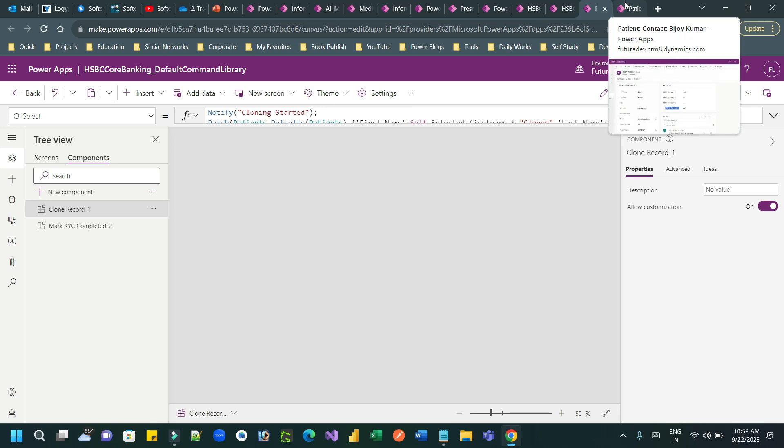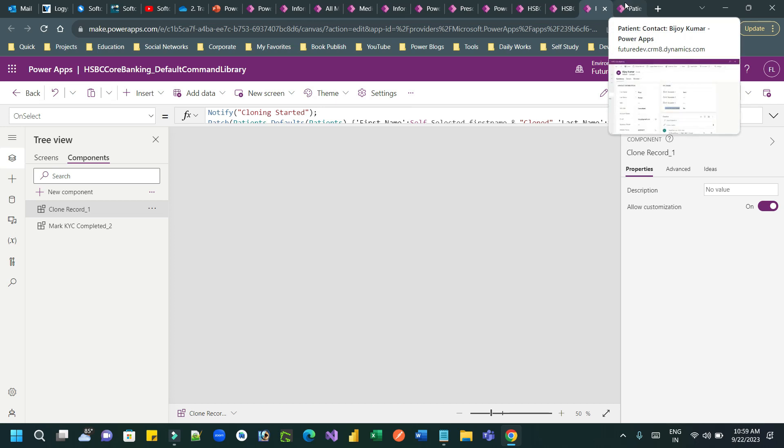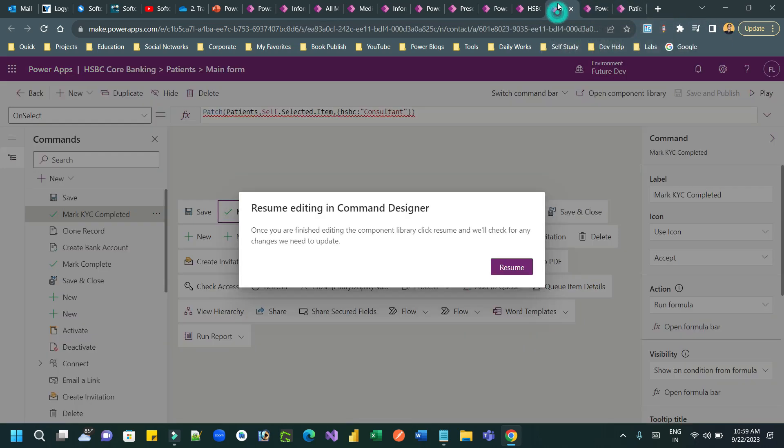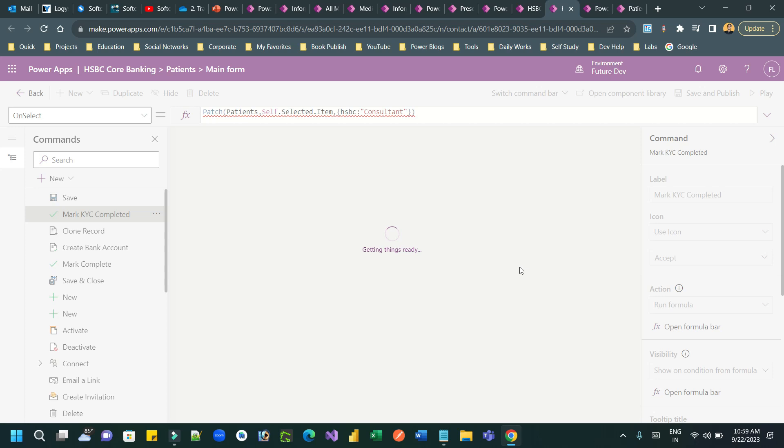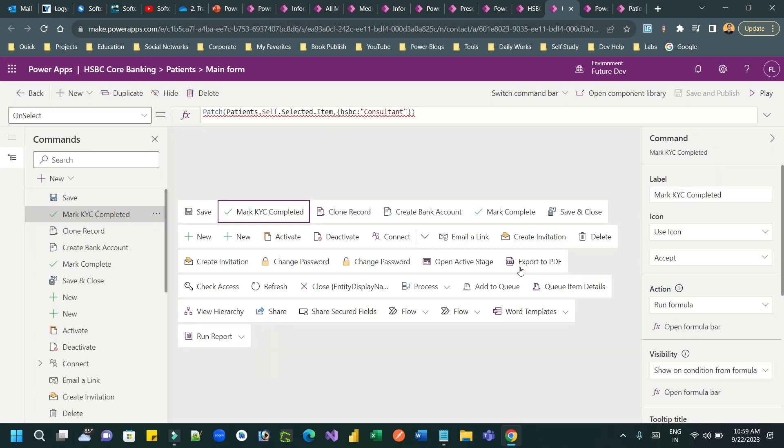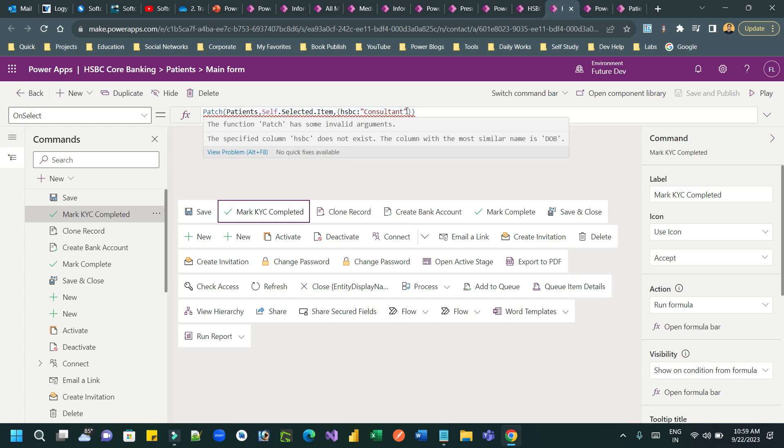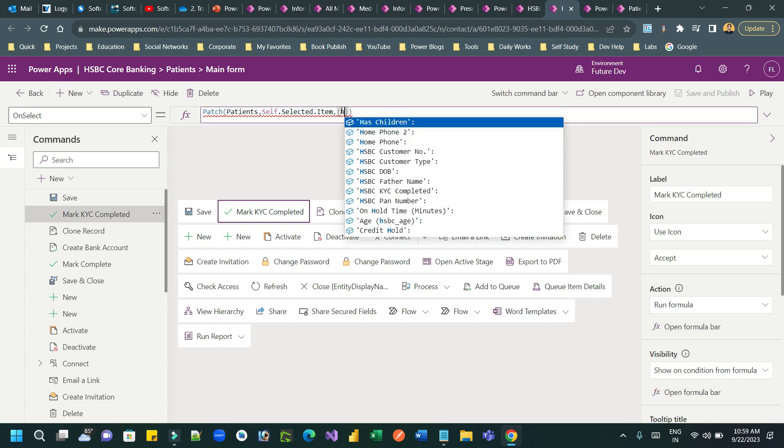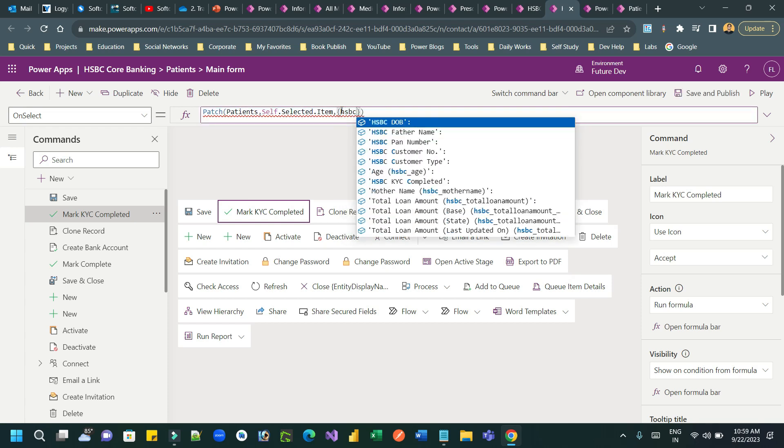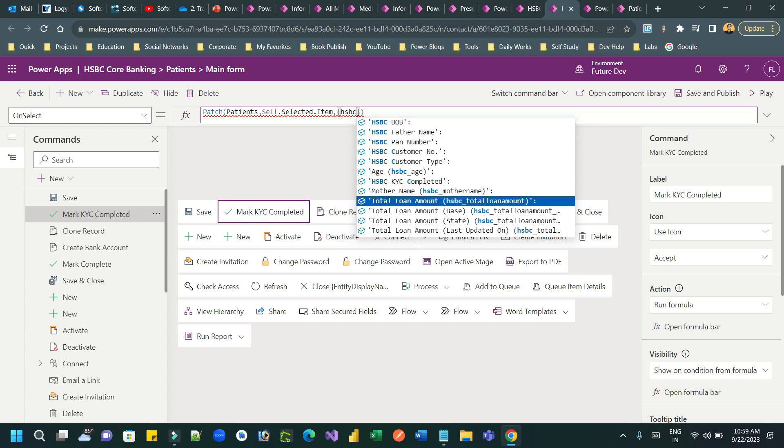Now you can close this and go to the command editor and refresh the screen. Press Ctrl+Shift+R to hard refresh. And once you refresh, if you type the new column name, you can see the new column name is displaying.